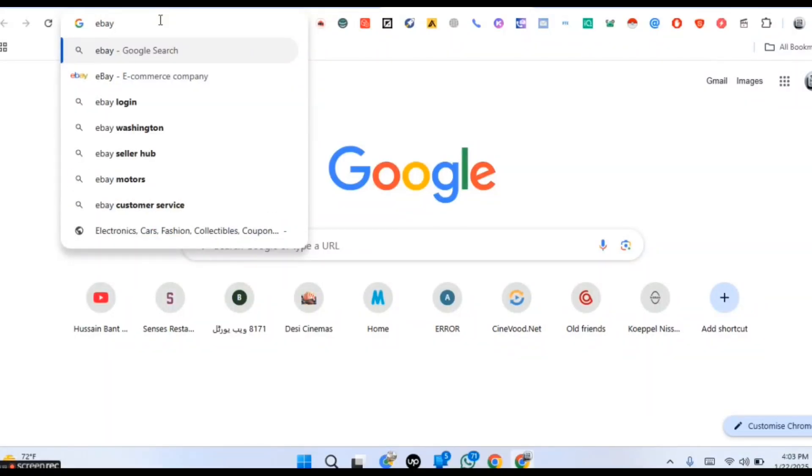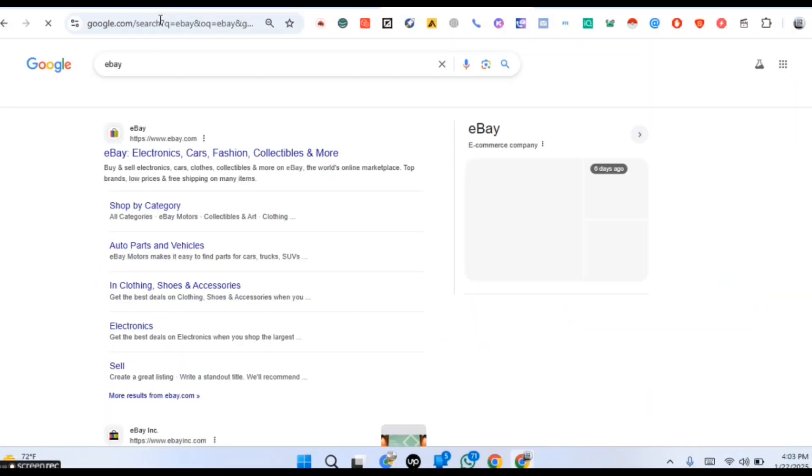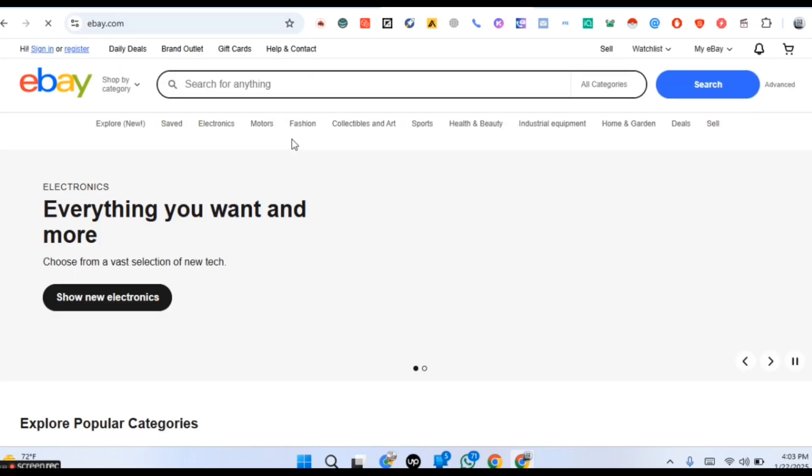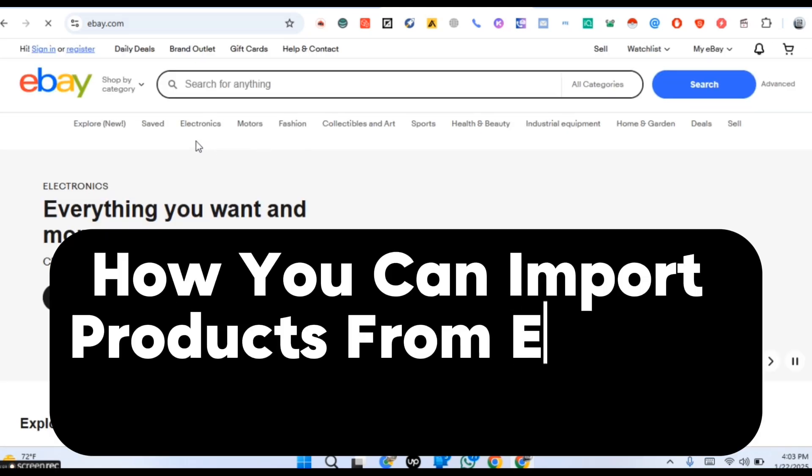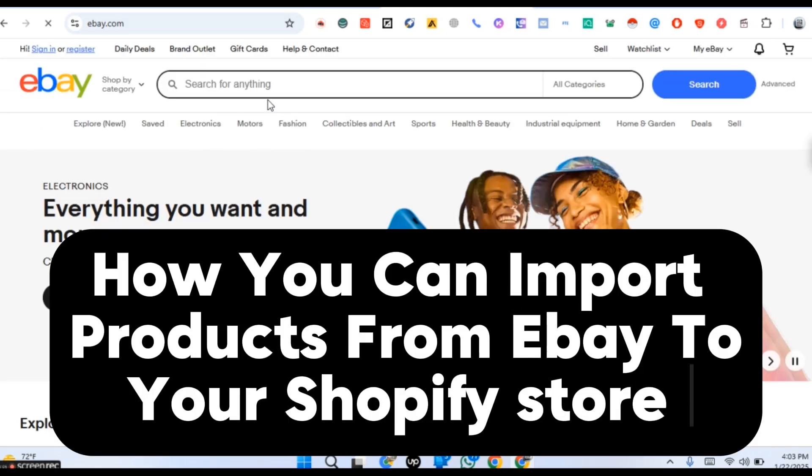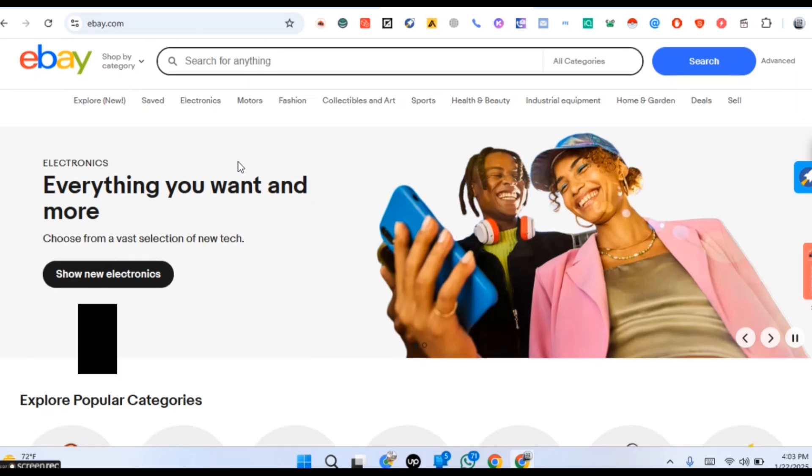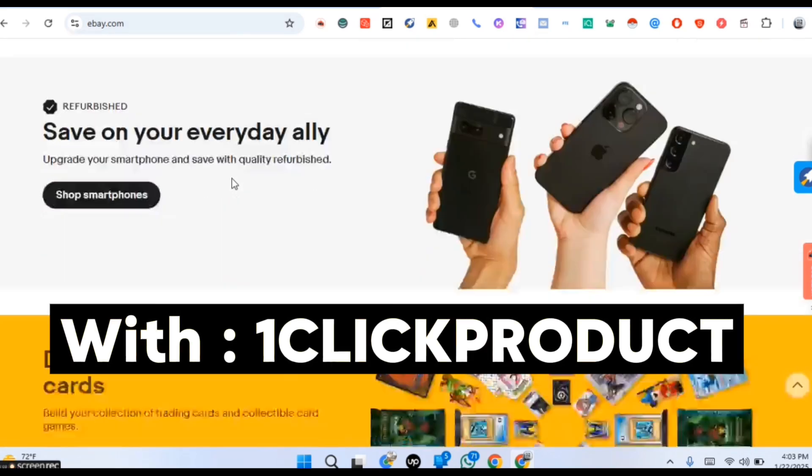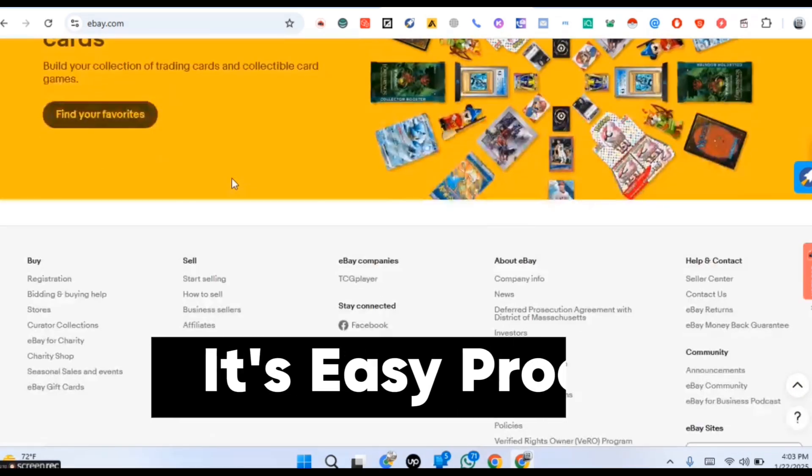You want to know how you can import products from other stores to your Shopify store in just one click. Today in this video you will know how you can import products from eBay to your Shopify store in just one click with OneClick product. It's a very easy process.